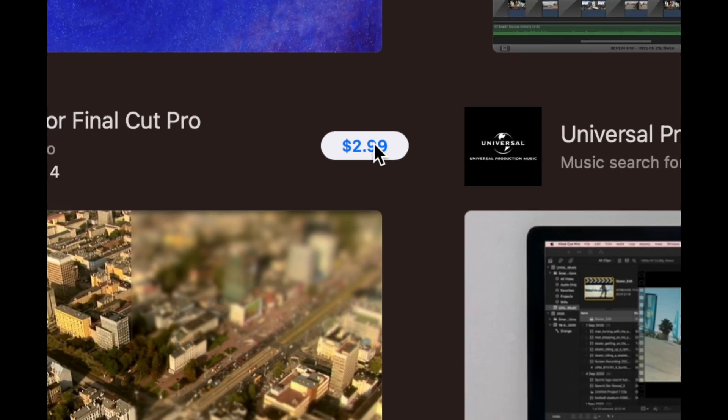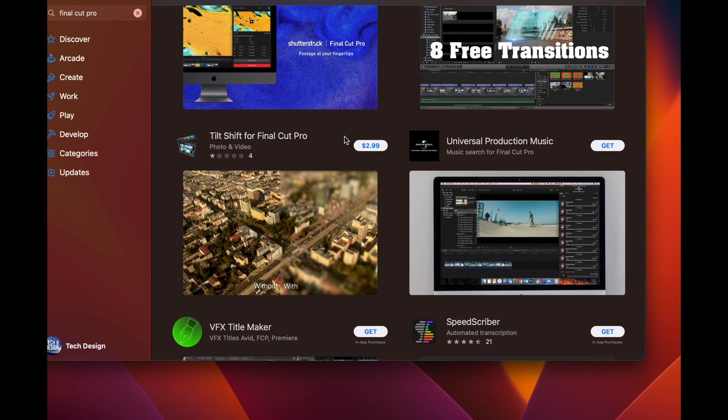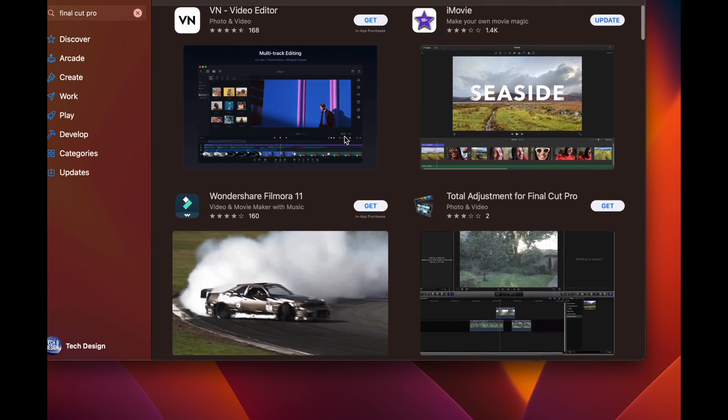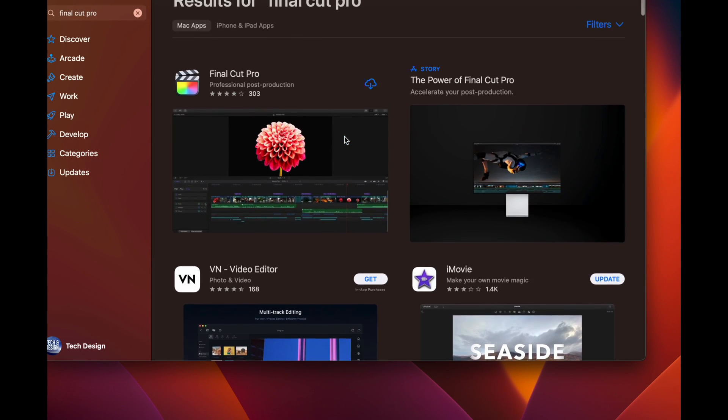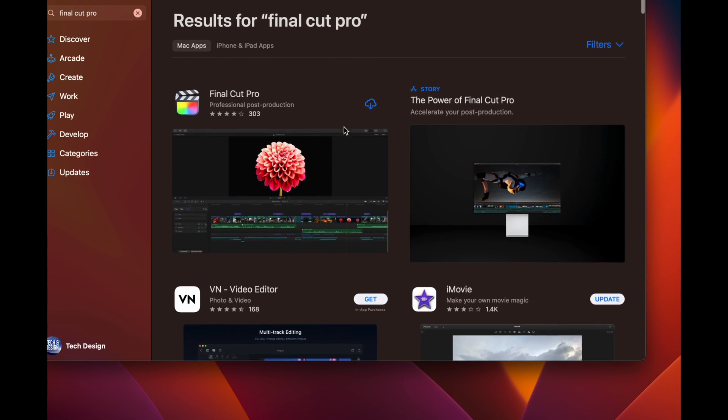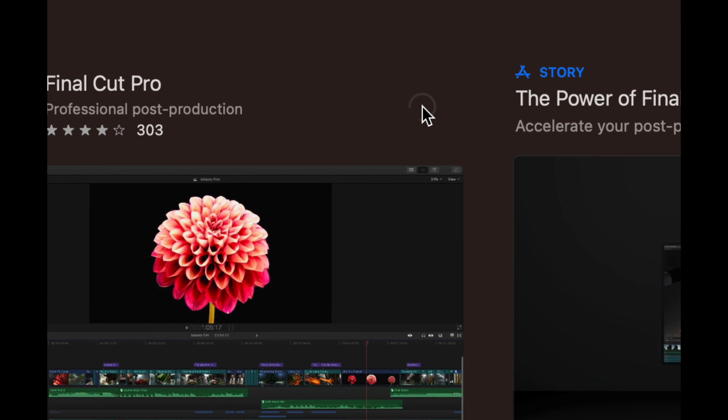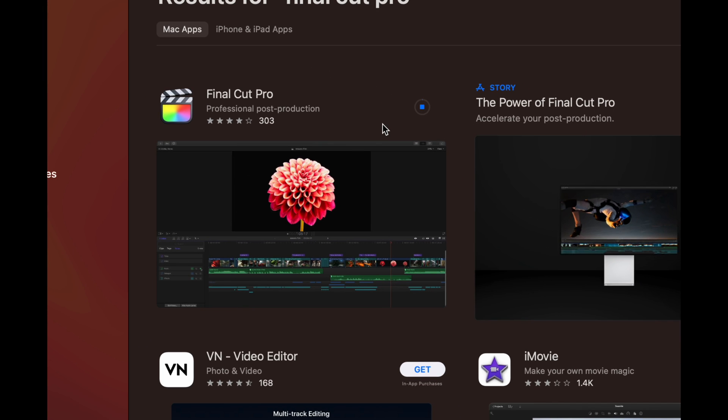Right now since I bought this before, I'm going to see this. So what to do is just download it, and there you go. I'm downloading the very first app into this Mac.